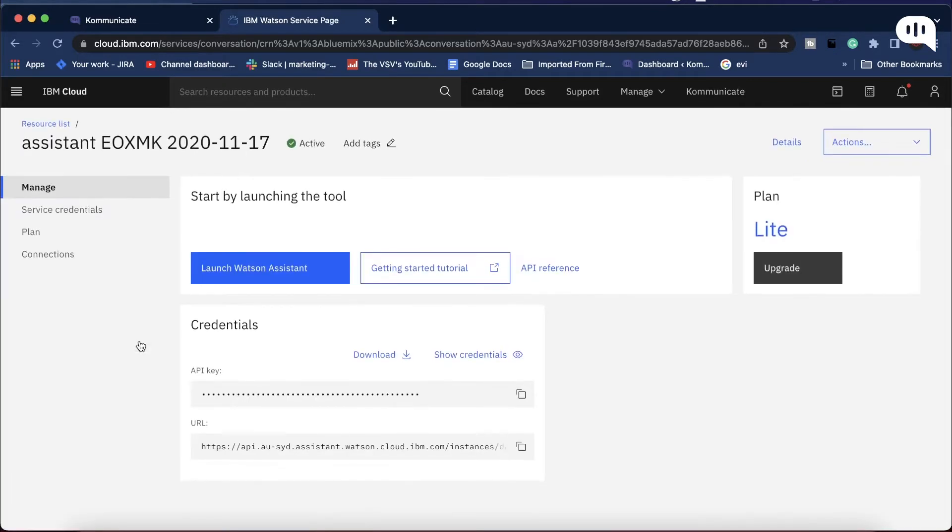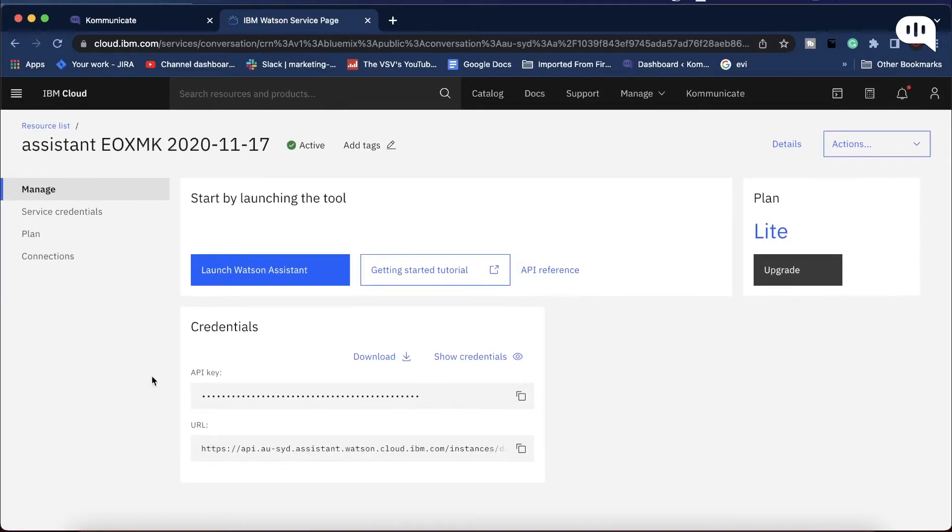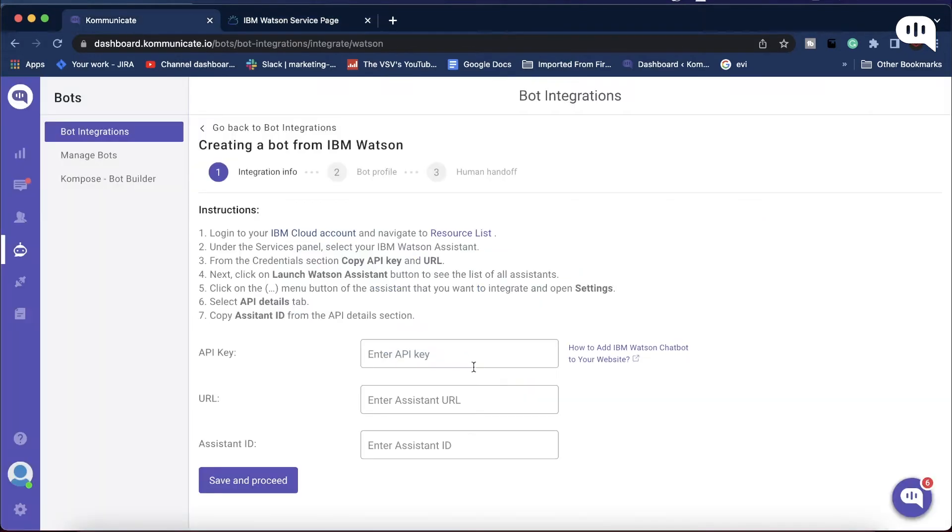Here, first copy your API key, go back to the Kommunicate dashboard, and paste the API key here.